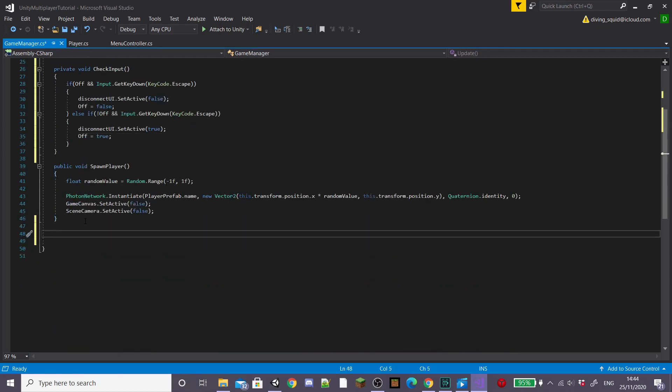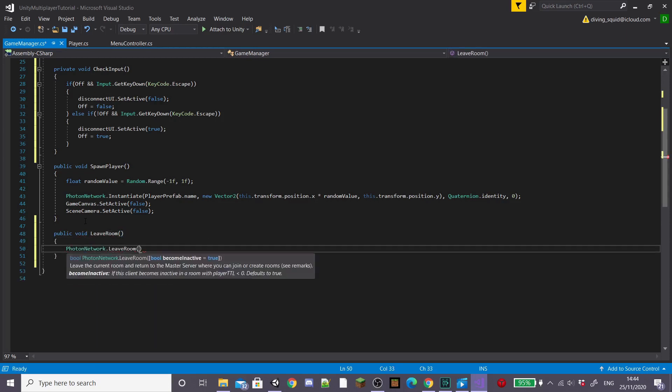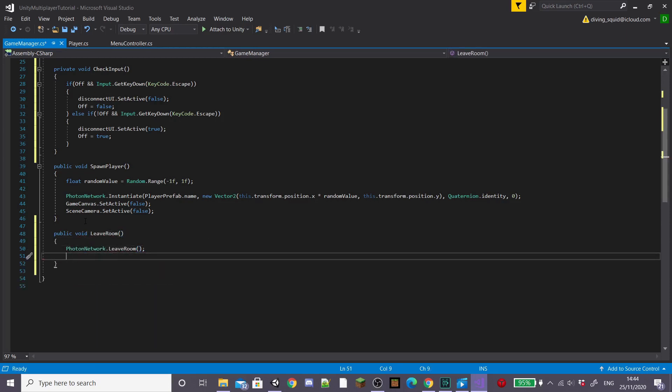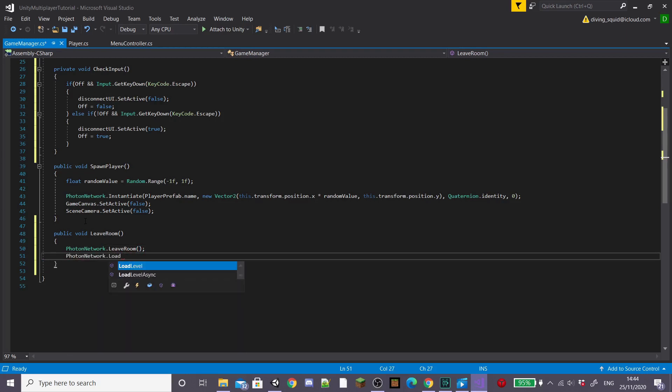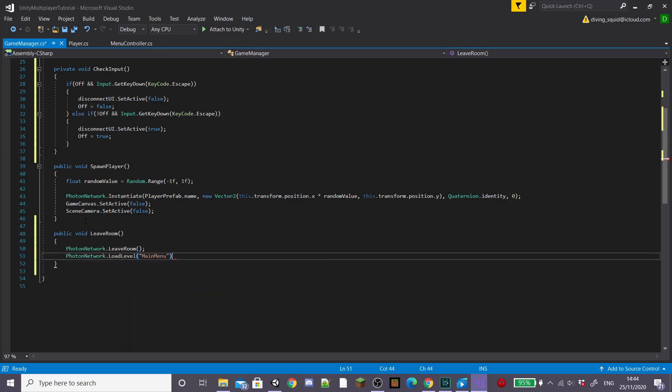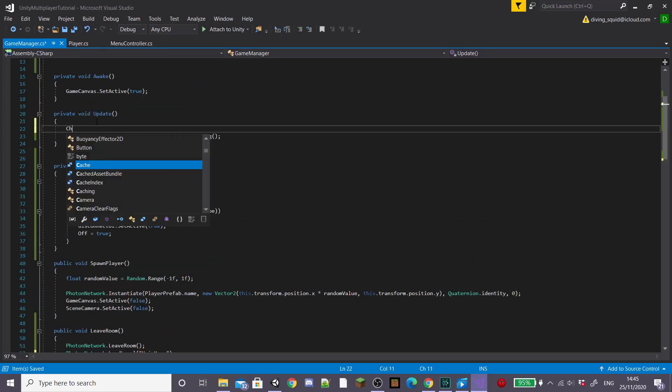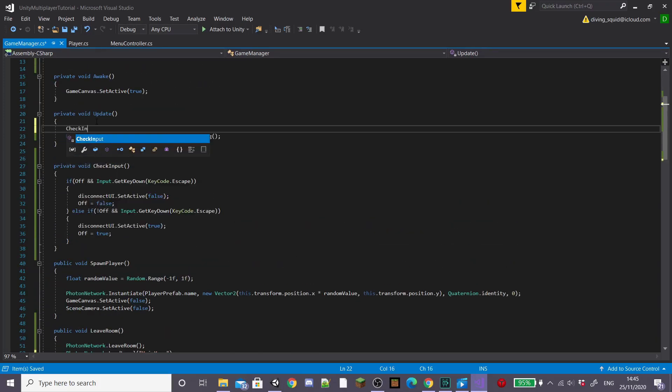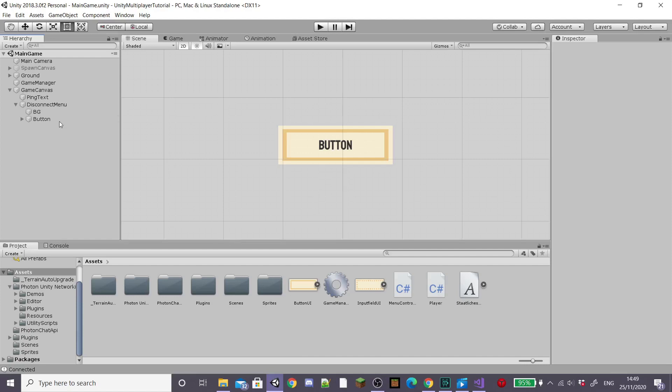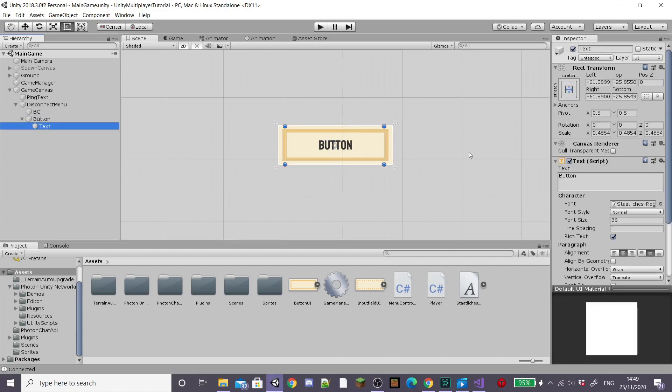Down at the bottom of our script we're going to create a new public function called leave room and inside this type photon network dot leave room and then photon network dot load level and then whatever your scene is called, mine's main menu. This is going to get our player going back to the main menu screen when they leave the game. Also make sure to call your check input function inside the update function.